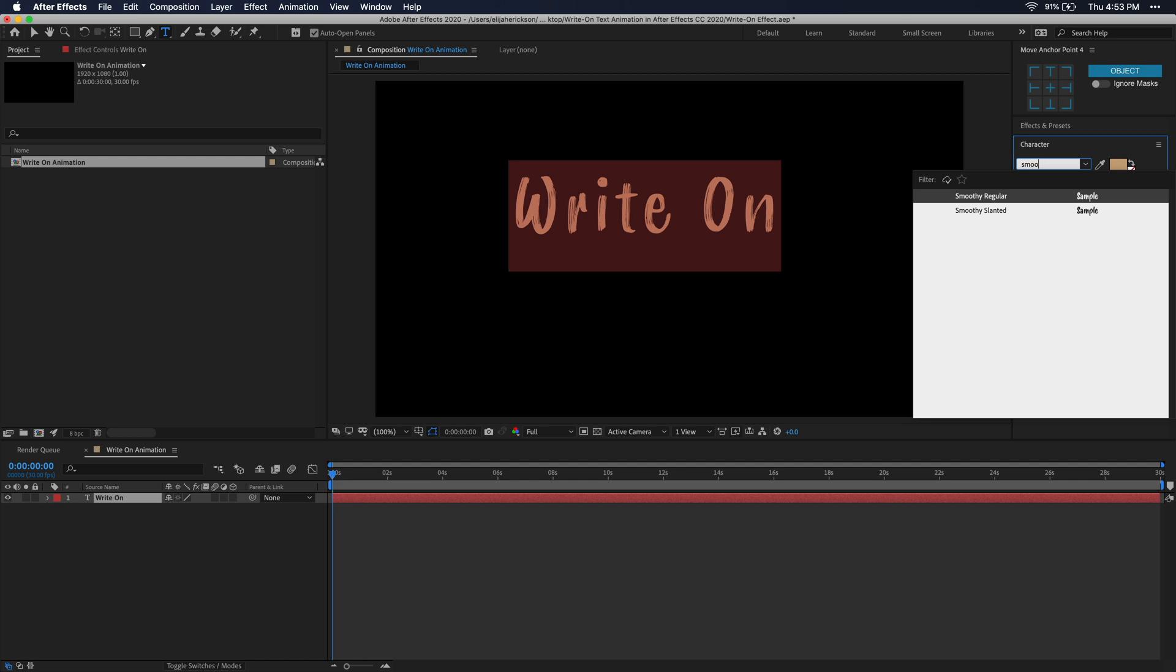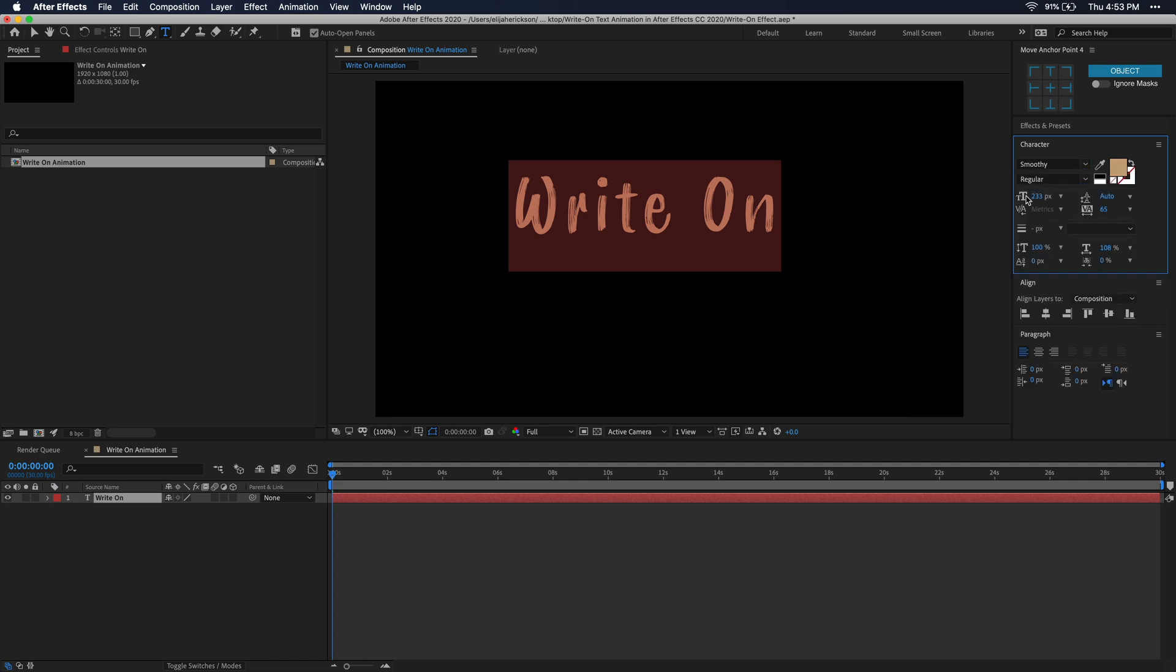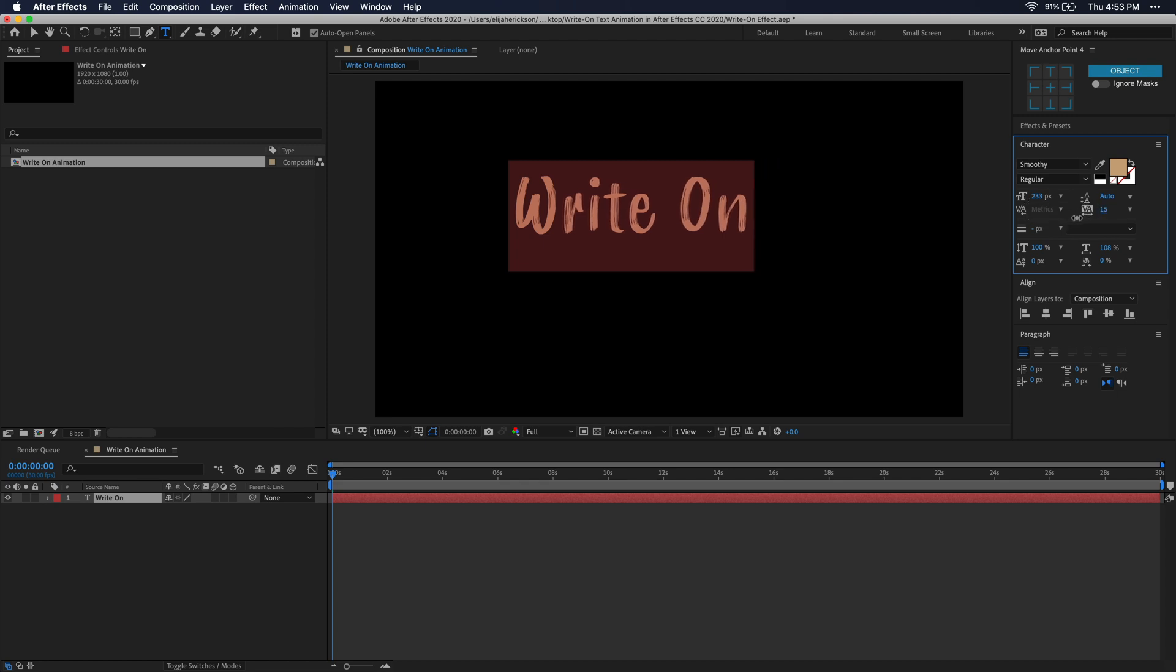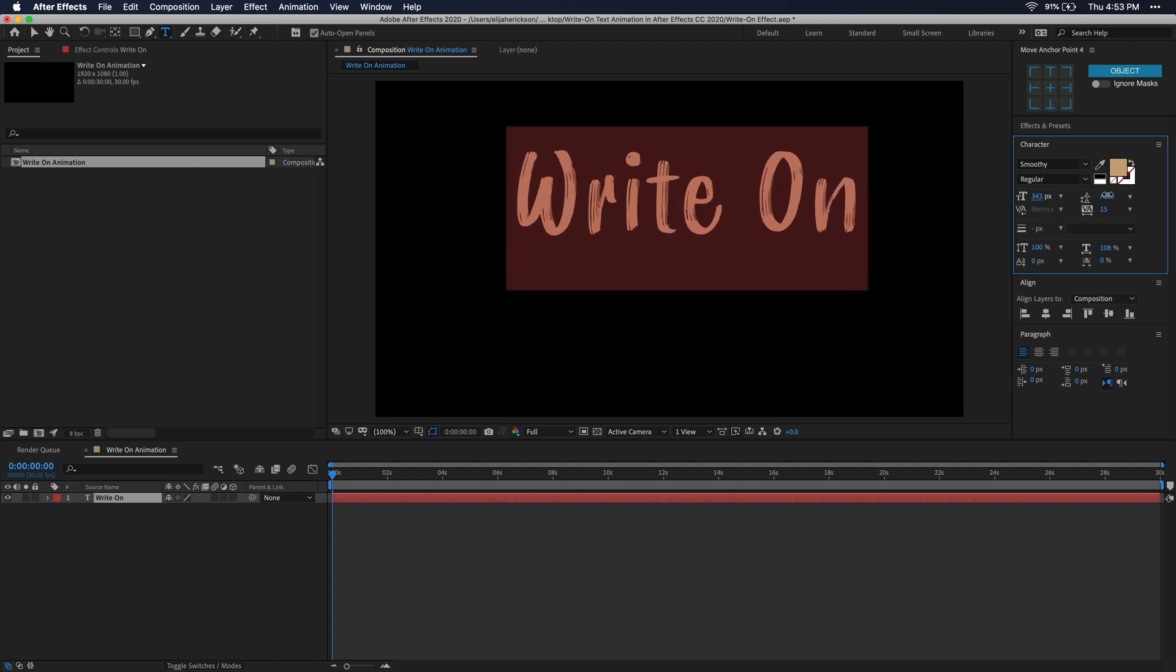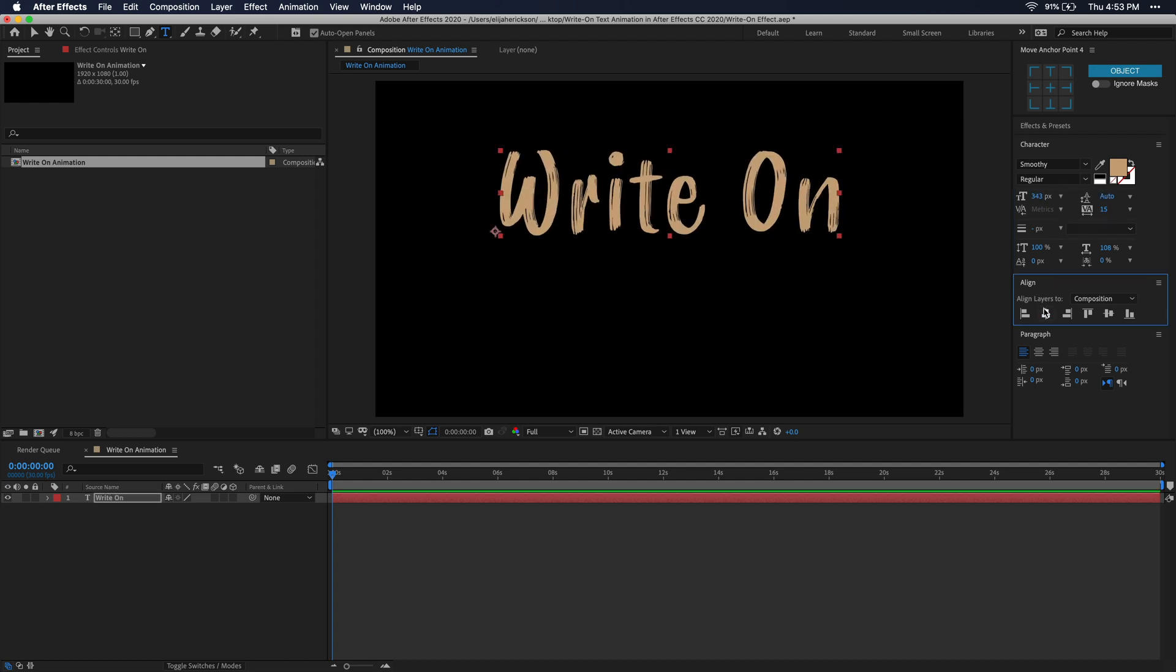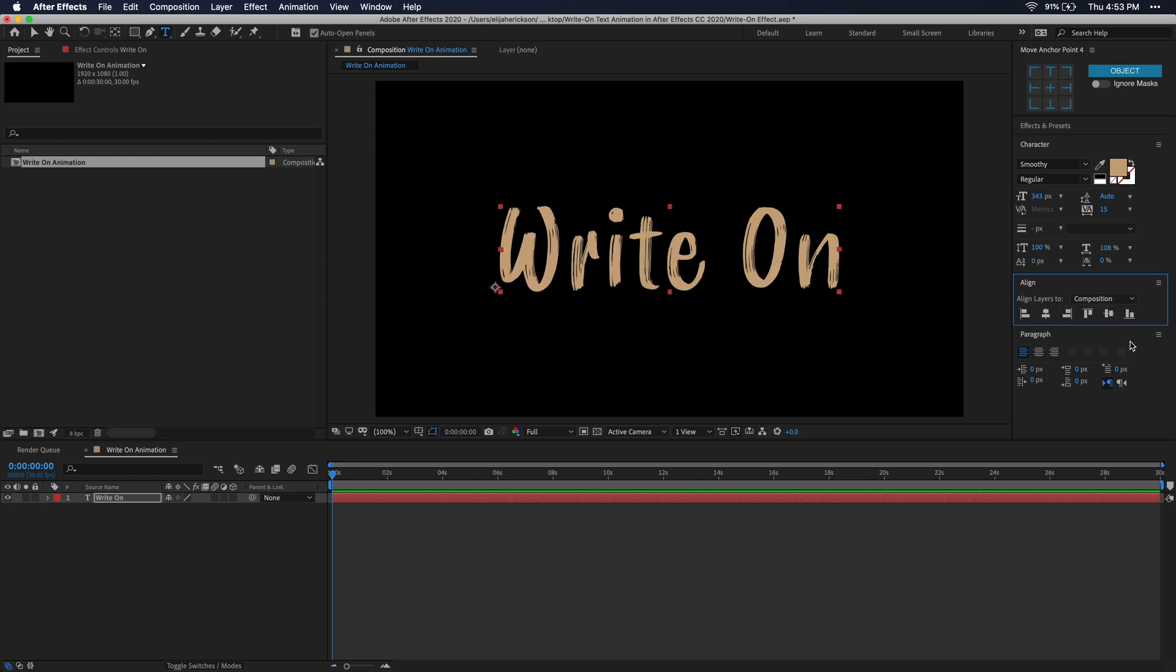Usually with this type of effect, you want some type of brush font. That way it actually looks like some type of handwritten font, but you don't have to if that's not the look you're going for. Go ahead and make any other adjustments you need now, like color, spacing, and then make sure that you go ahead and center your text directly in the middle. And you can do that super easily just using the Align window.